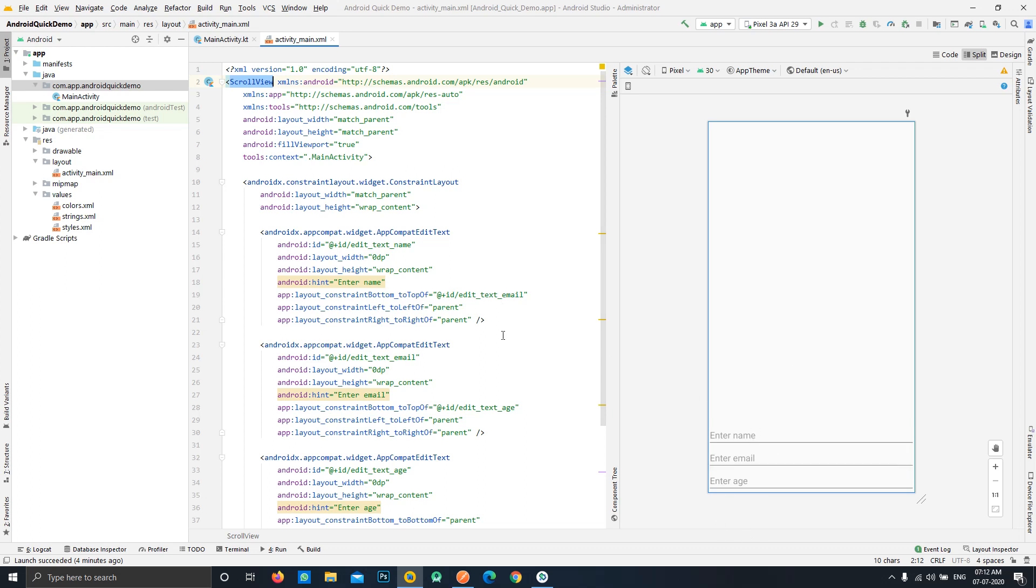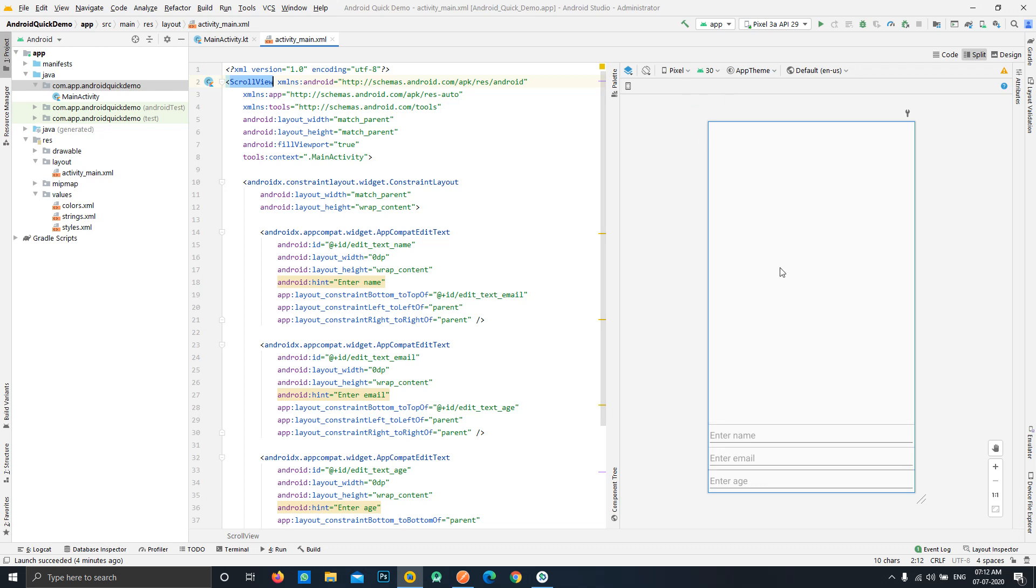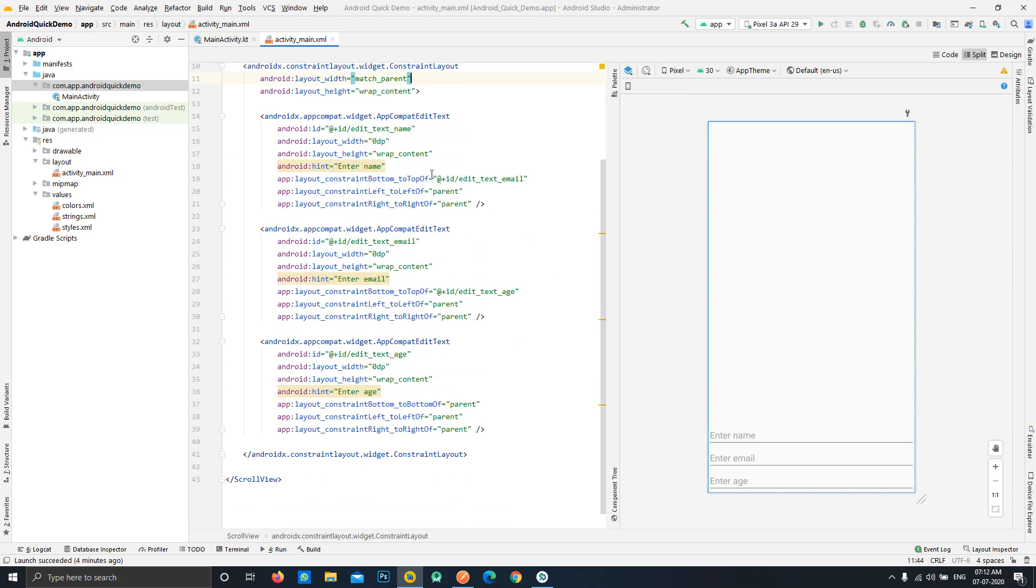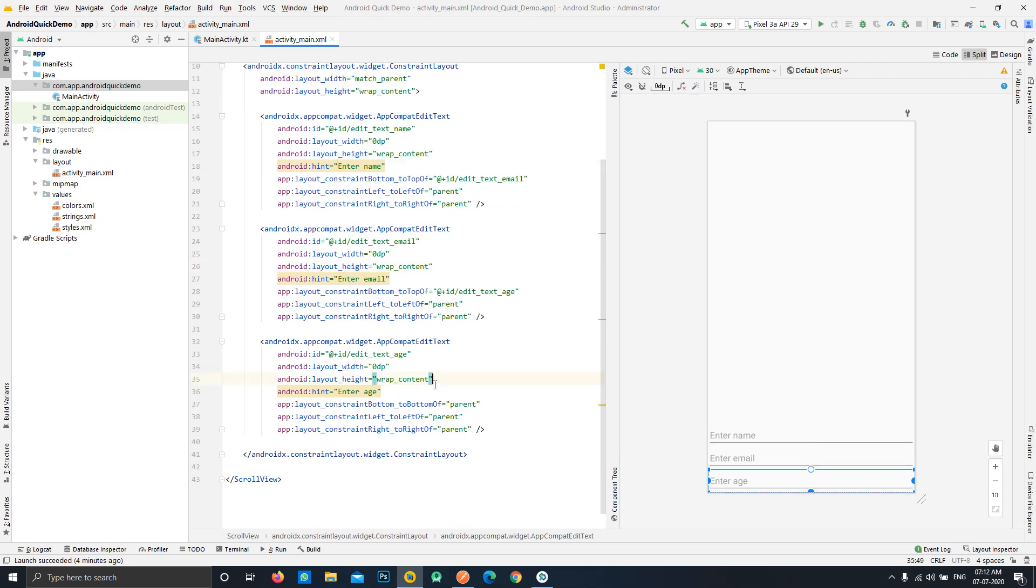This can be the case if you have multiple views in your activity and there can be a problem with smaller screens. So I have a scroll view and inside that I have a constraint layout and inside I have three edit text fields.